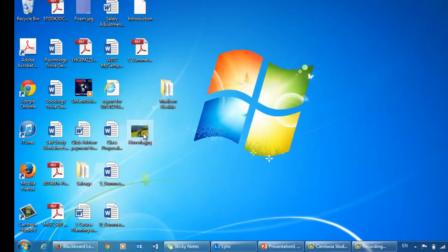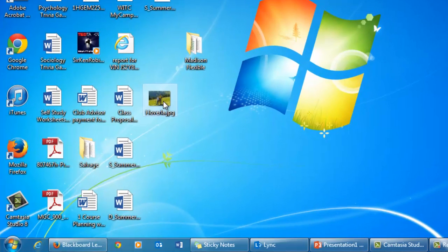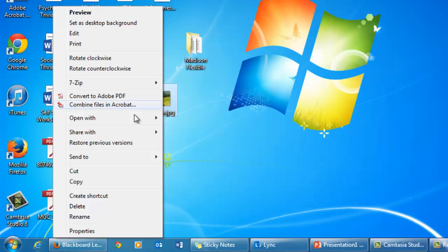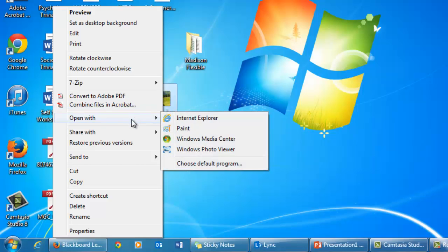Let's take a picture, right-click on the picture, and select Open with Paint.